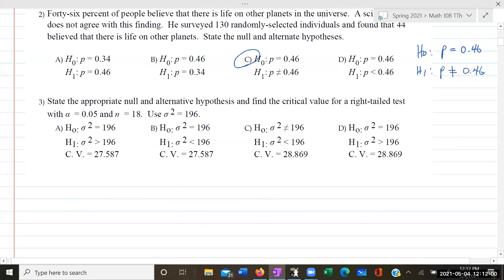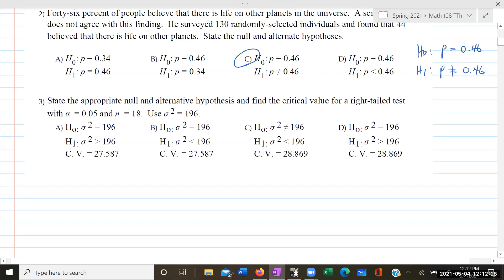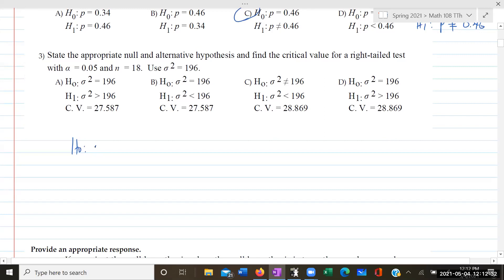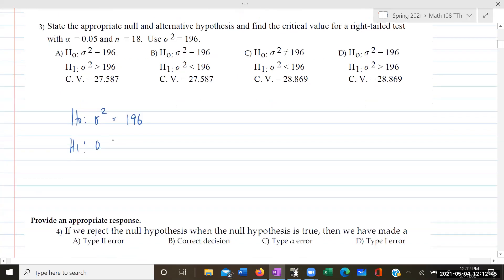Number three: state the appropriate null and alternative hypotheses, and find the critical value for a right-tailed test with alpha equal to 0.05 and n equals 18. Use variance equal to 196. Since it's a right-tailed test, the null hypothesis is that the variance equals 196, and the alternative hypothesis is that it's greater than 196. So right-tailed test as given.